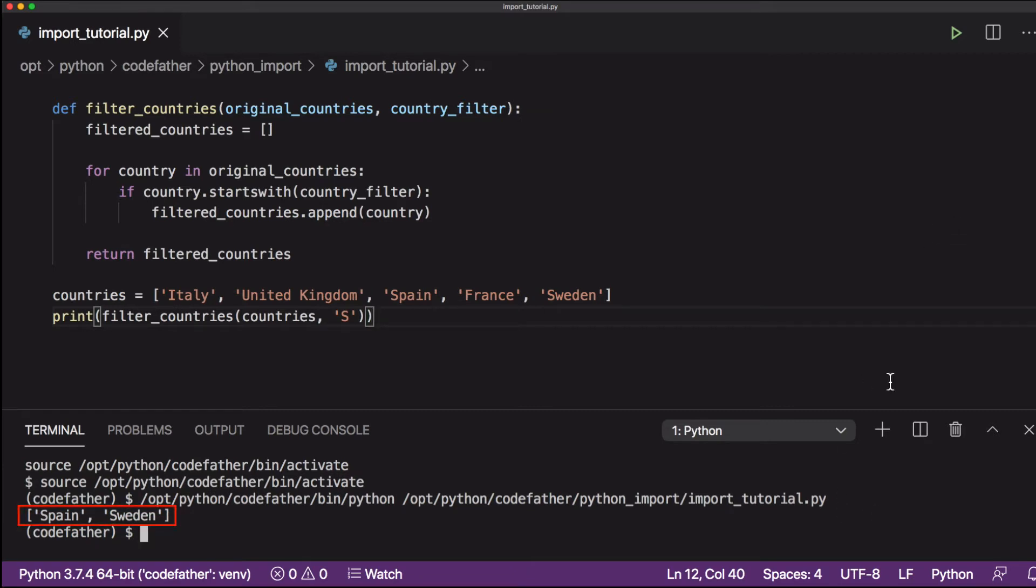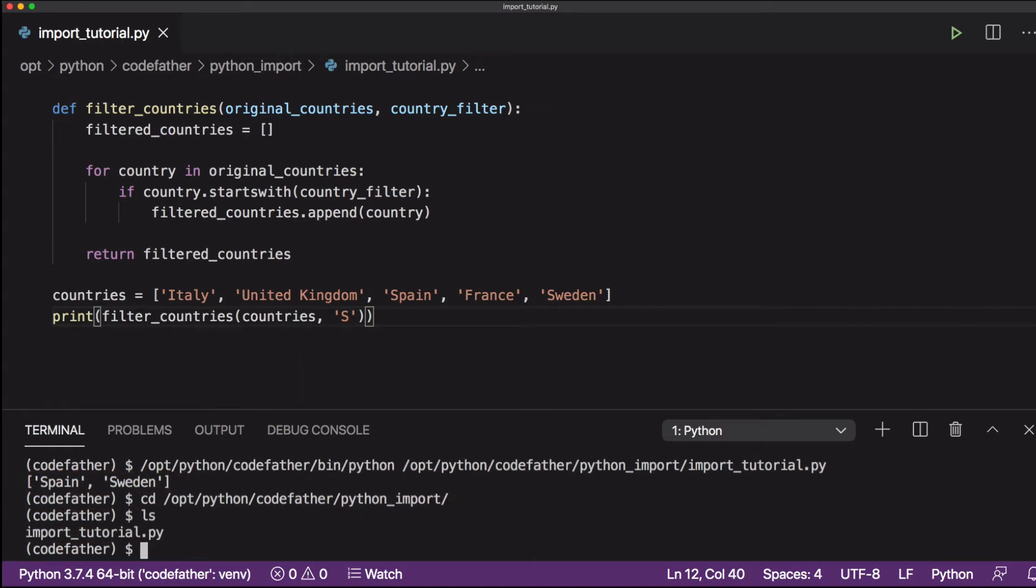Then we create a new file inside the current directory. The name of the file will be functions.py. This will be the file that will contain all the functions used by our program.